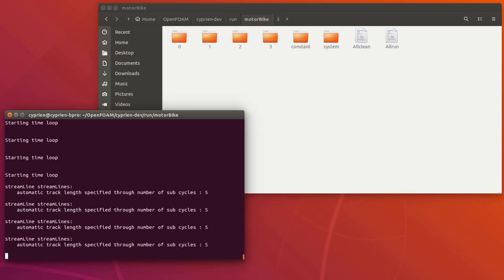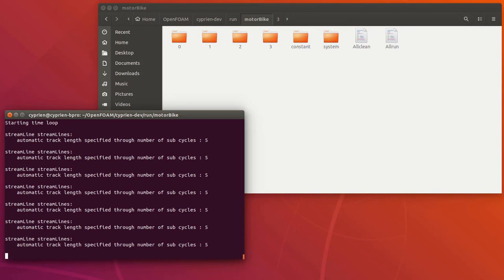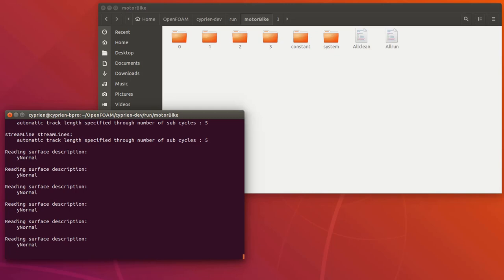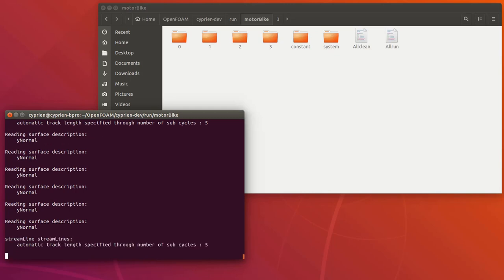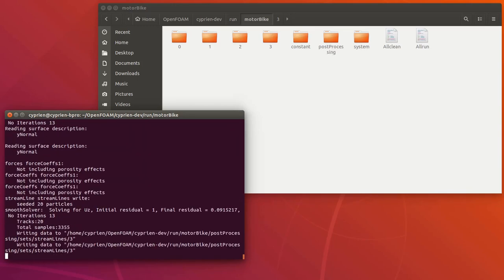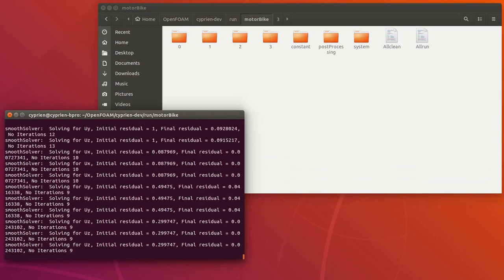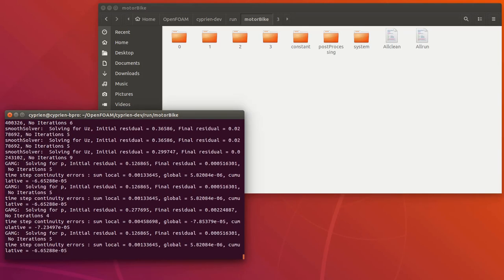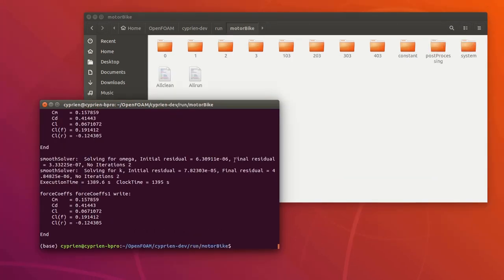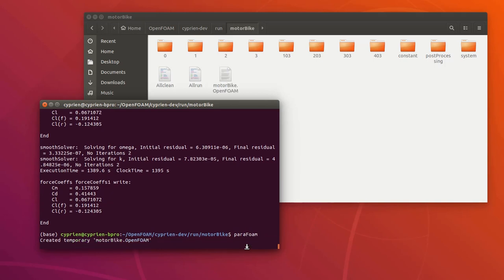Now the solver starts to solve the model. This simulation is pretty big so it will take some time to complete — around one hour, maybe a bit less. I'll just leave it running and come back when it's finished. My simulation is now finished and I have several folders with the results exported here in my main folder — one, two, three, four — because results were only exported every 100 time steps.